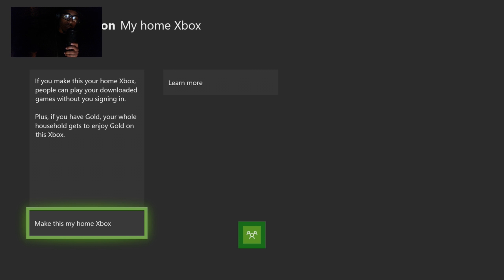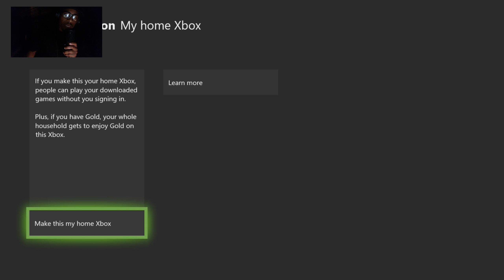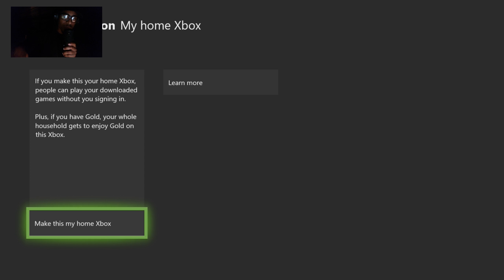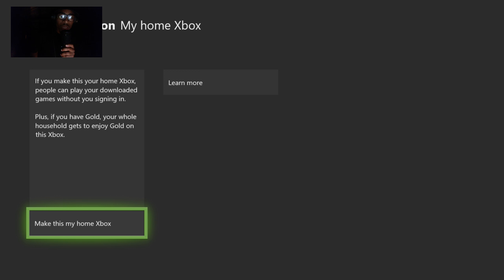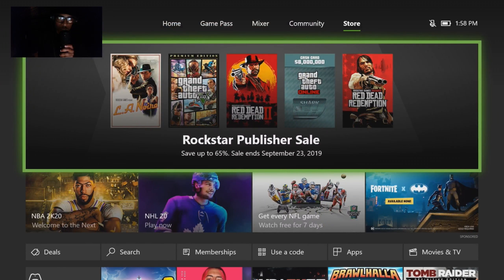That's the whole point — you want everybody to enjoy Xbox Live Gold. So the first thing you're going to do is click on Make This My Home Xbox. I'm not going to click it in this video, but if you're watching this, hit A on this right now. Once you make this your home Xbox, the other profiles signed in on this Xbox should now be able to have Xbox Live Gold.